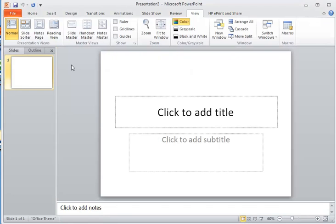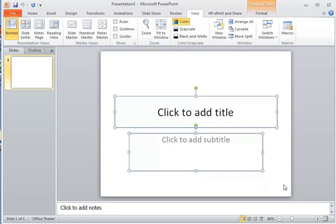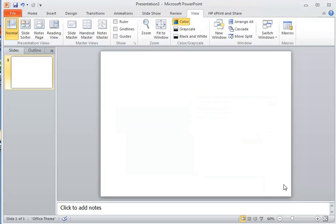And when we do that, we get a default PowerPoint blank presentation. Now the first thing I'm going to do is delete these text boxes because we're not going to use those, so I just click and drag over the text boxes and hit the delete key to get rid of those.